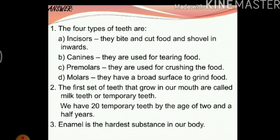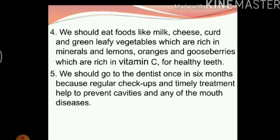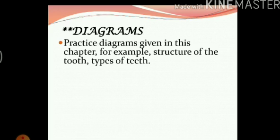I have written down the answers for you from question number one to five. You can try to write the answers yourself or follow the answers I have given. Here I have some important pointers regarding diagrams. Diagrams are an important part of your subject science, and in this book we have a few diagrams that you will need to practice.